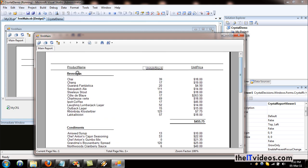This is the report header and this is the group. So Chai, Chang and all these product names are under the group called Beverages. These are the units in stock at the moment and this is the unit price for Chai. This is the subtotal of all these products under the category name Beverages.